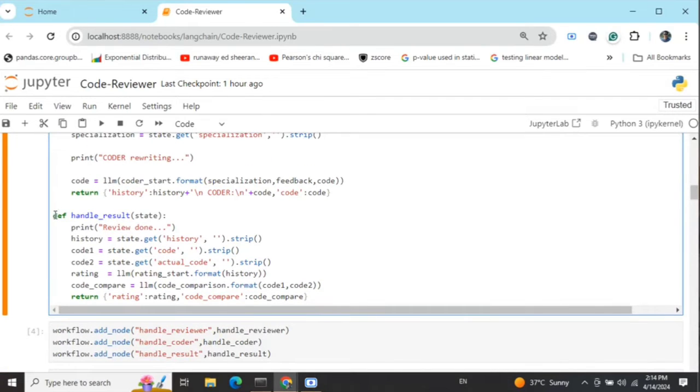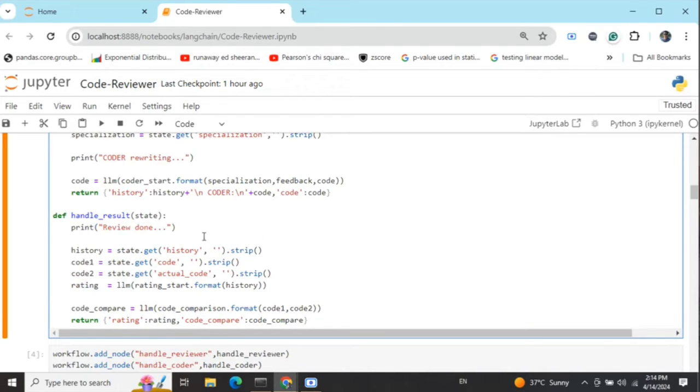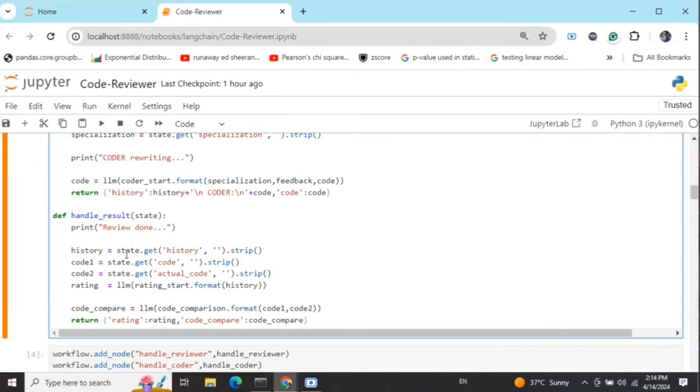The third node we're adding is handle result. Once we've hit the threshold mark and all feedback has been incorporated, we will compare the two code versions and rate the coder in this particular section, handle result.